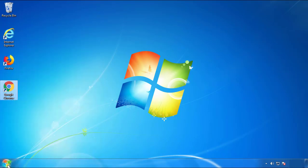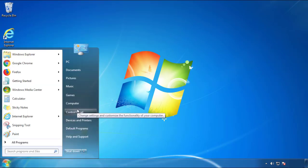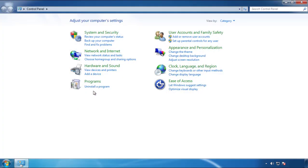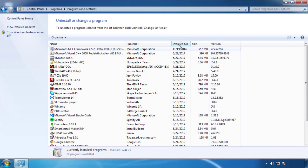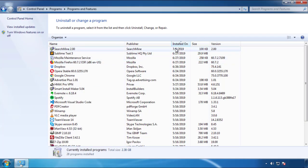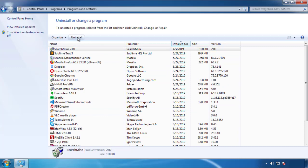Just open Control Panel and click Uninstall or Change Program. Then click on the dates to arrange the programs and look at the most recent ones. Since the adware was recently added, it should be here.